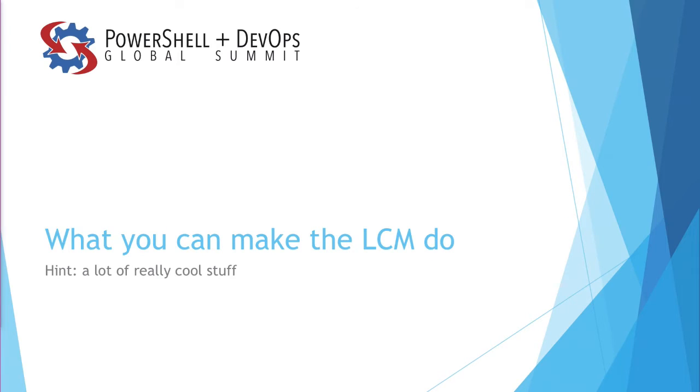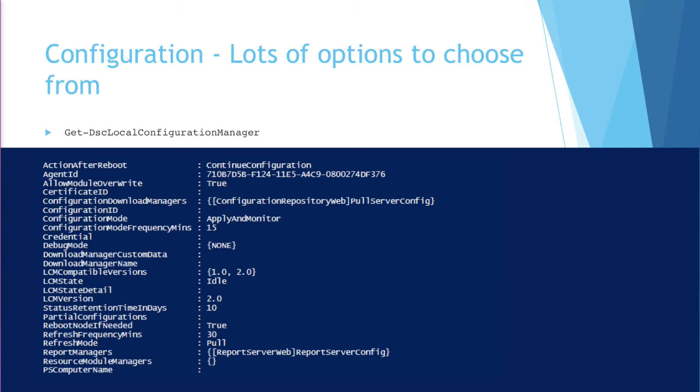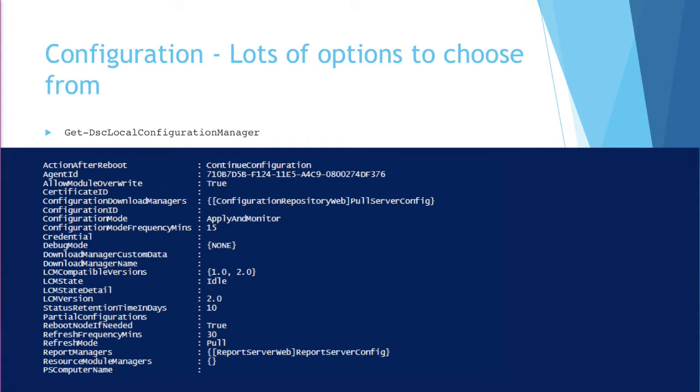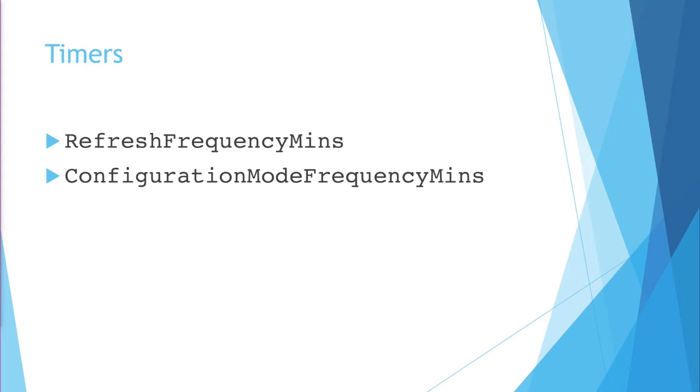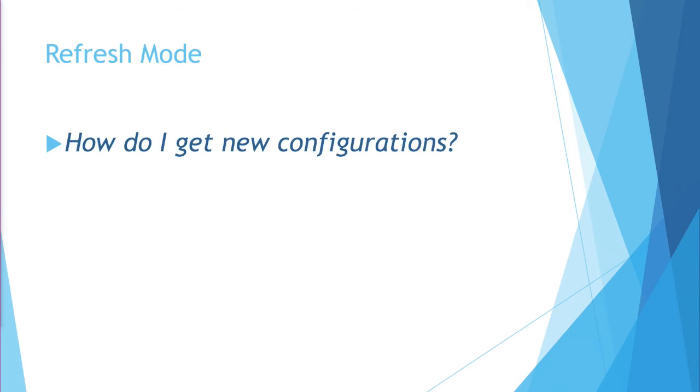And that's it. I think I made it in five minutes or less. Now, let's get into the heart of the LCM and what can you make this thing do. The best way that I've found to explore this is to look at the different configuration options. What the LCM does is basically defined by how you configure it. So you can use the Get-DscLocalConfigurationManager cmdlet to get all these options. What are their current values? There are quite a few, and I'm not going to go through all of them, but I'm going to go through some of the biggest ones that have the most impact on the behaviors. And the first ones are the timers.